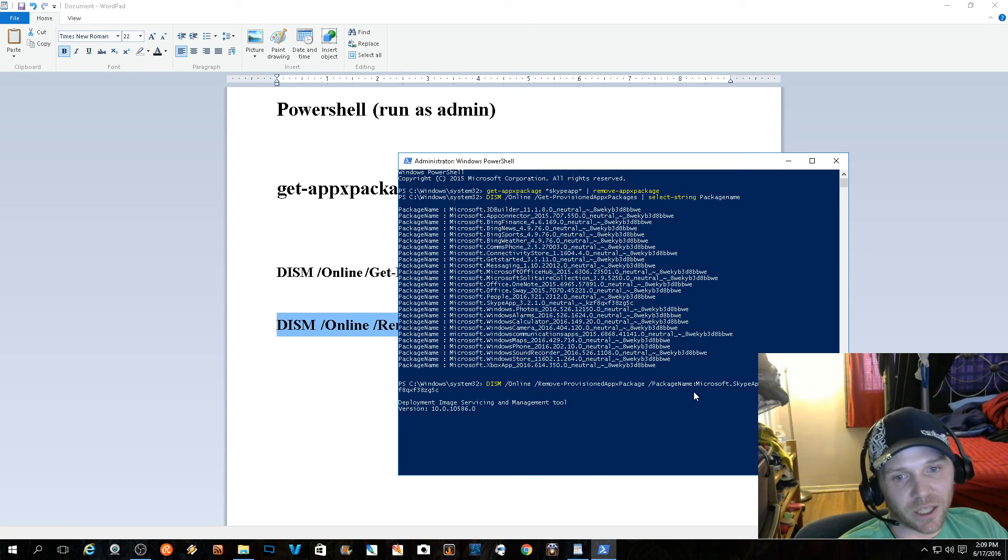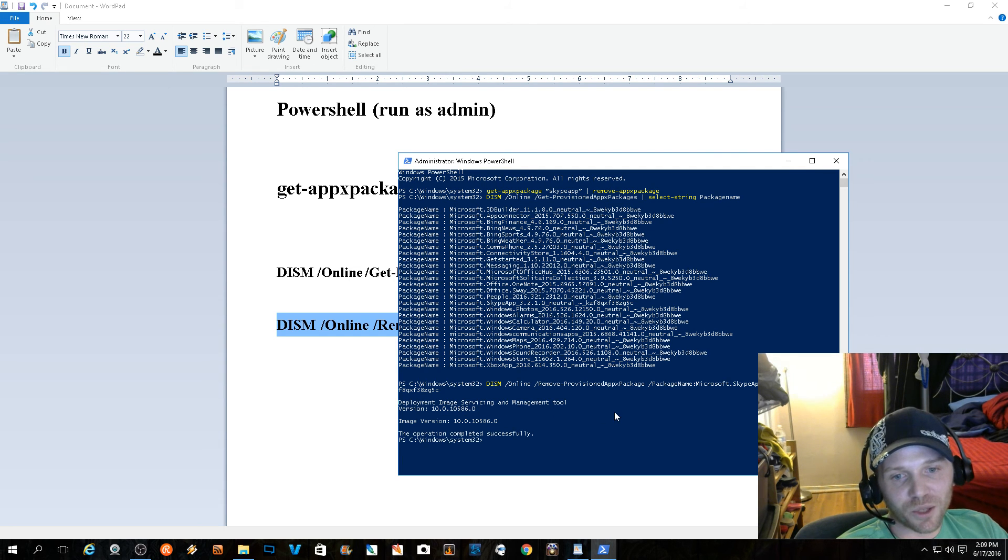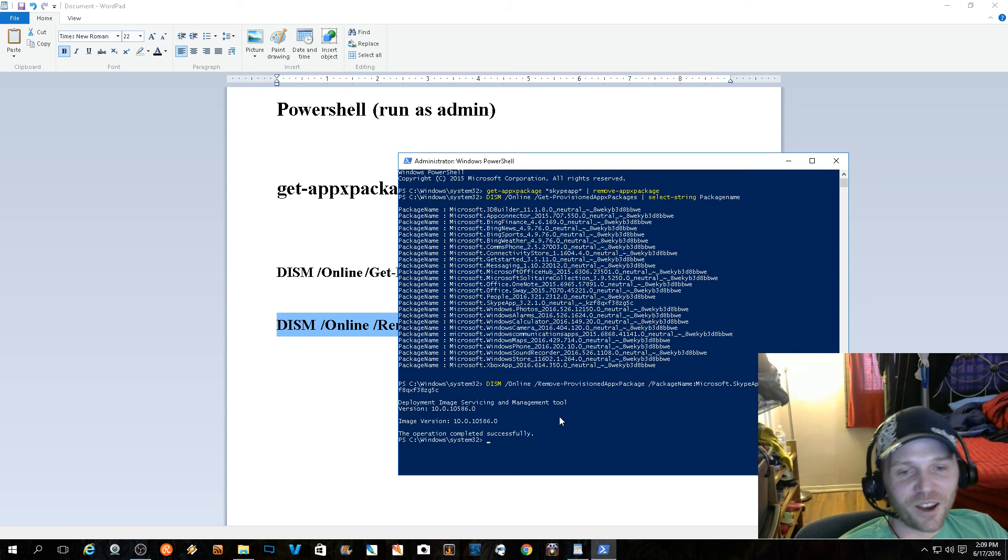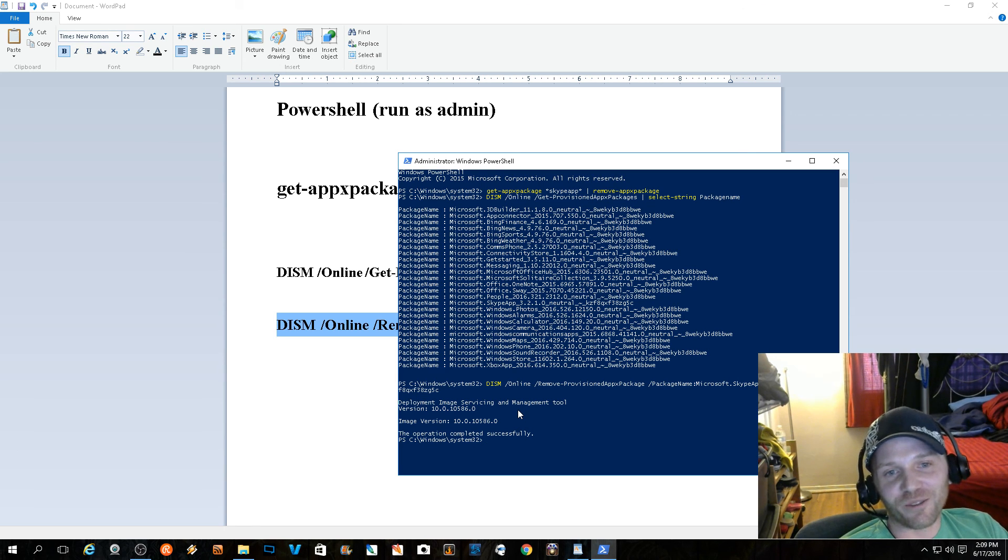Once everything's butted up properly, you can go ahead - it'll open up the Deployment Image Servicing and Management tool and it'll say operation completed successfully. I love when other people say 'oh yeah, you're gonna see an error but don't worry about the error and just restart your computer.' I'm done, I'm so done, and these are on official Microsoft sites.